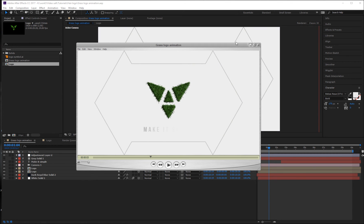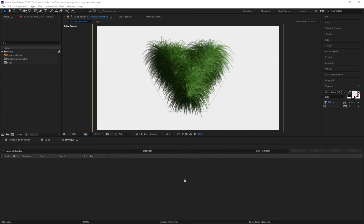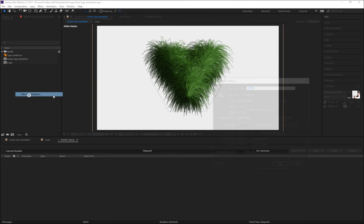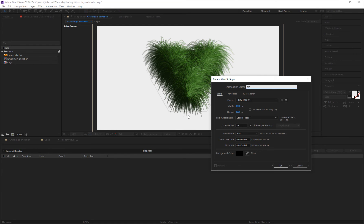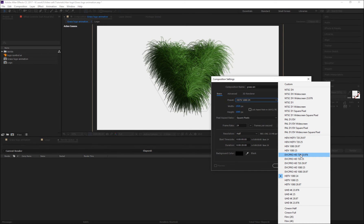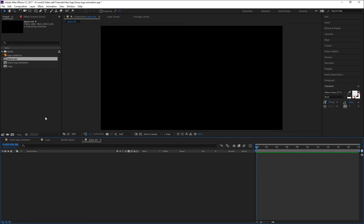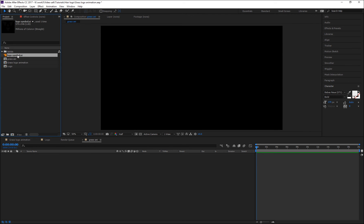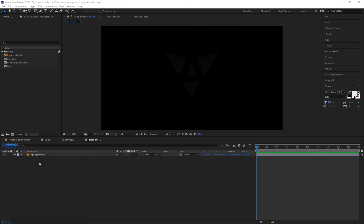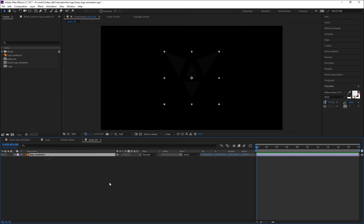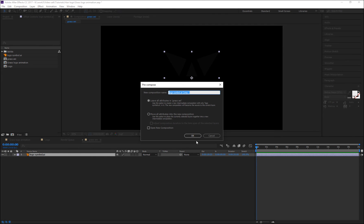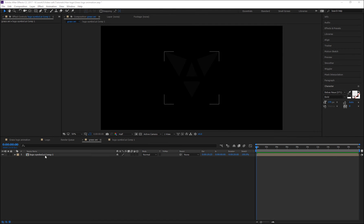Okay, let's try to make from the beginning. I'm going to create a composition and call it 'Grass Any', set a preset HD 1080, then drag my logo inside of the Grass Any composition. Now put this logo layer inside of a precomp by selecting the layer and pressing Ctrl+Shift+C.